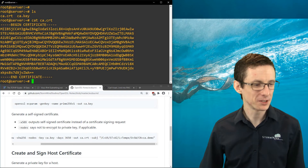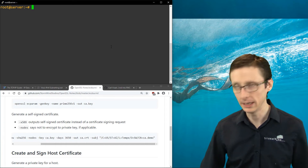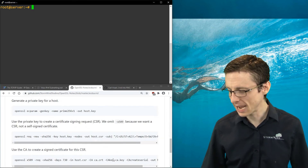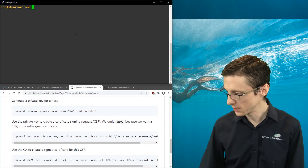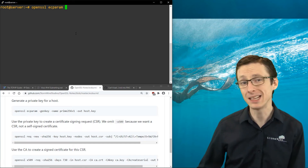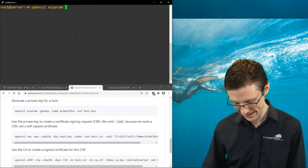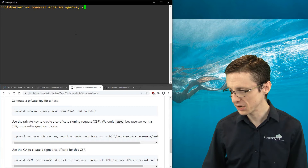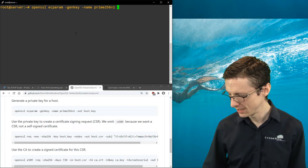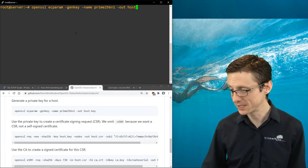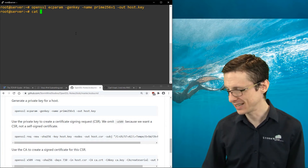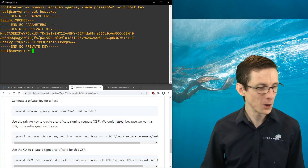Now we have our CA set up, but we have to make a host certificate. The steps are similar but they do differ. We'll run basically the same command we did for the CA to make the private key: 'openssl ecparam -genkey -name prime256v1' and the output will be 'host.key'. If we 'cat' host.key, we've got our host key.